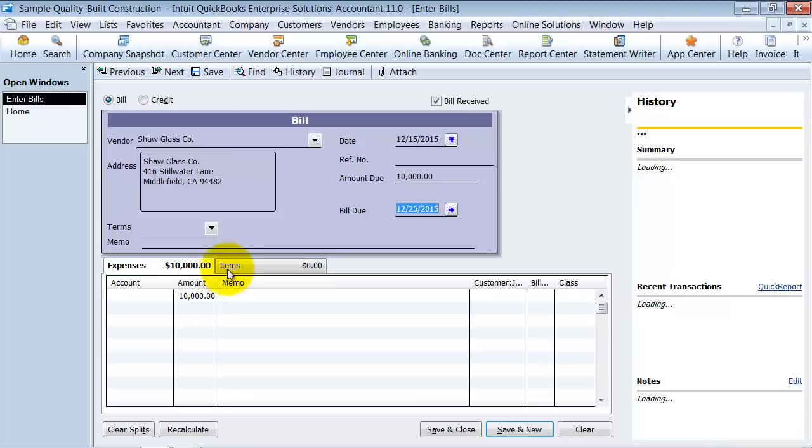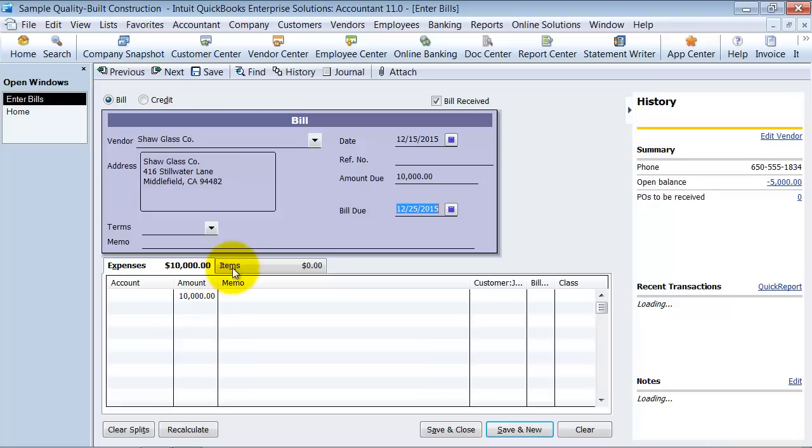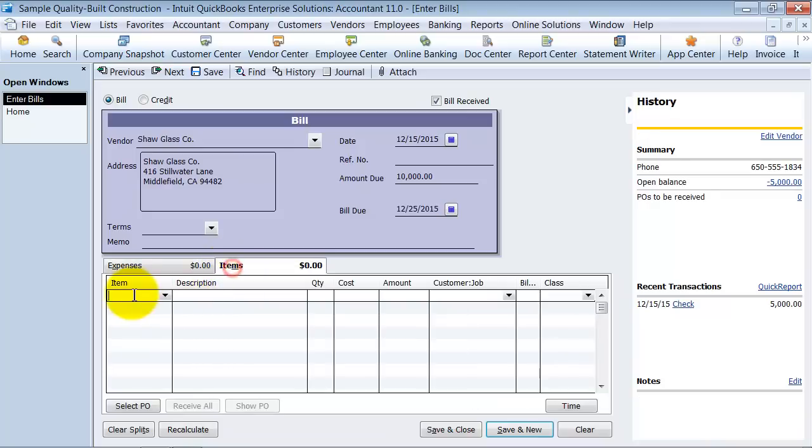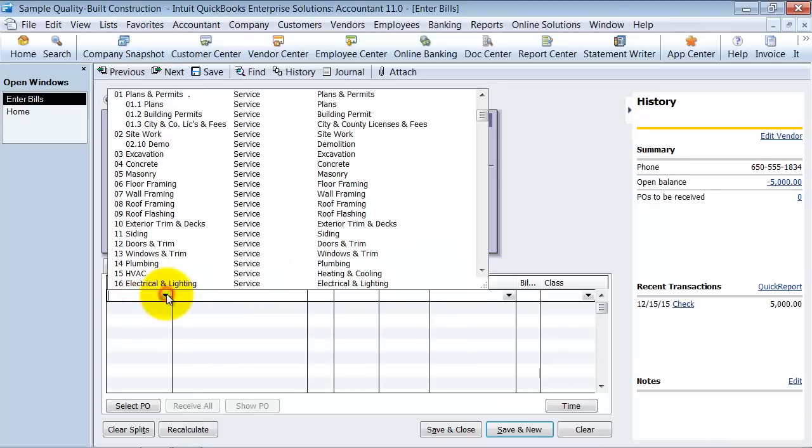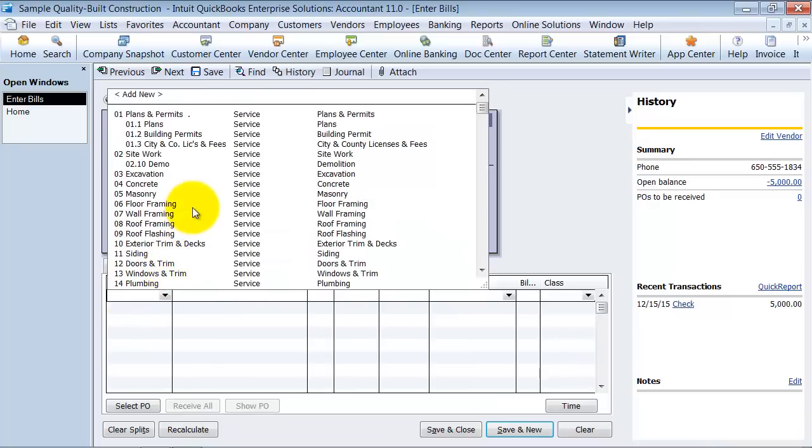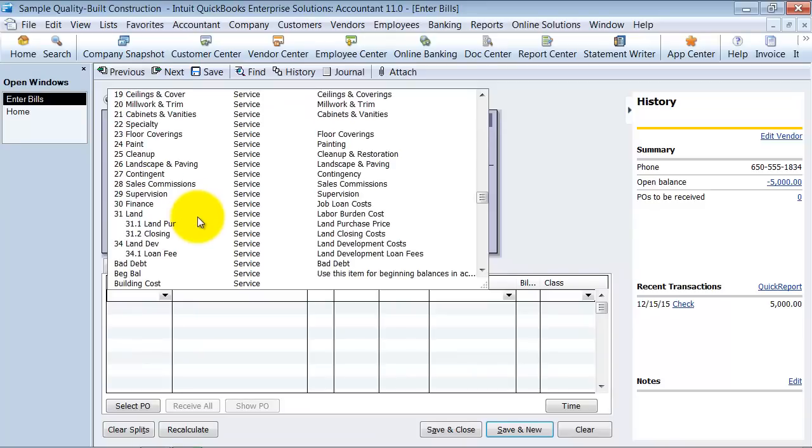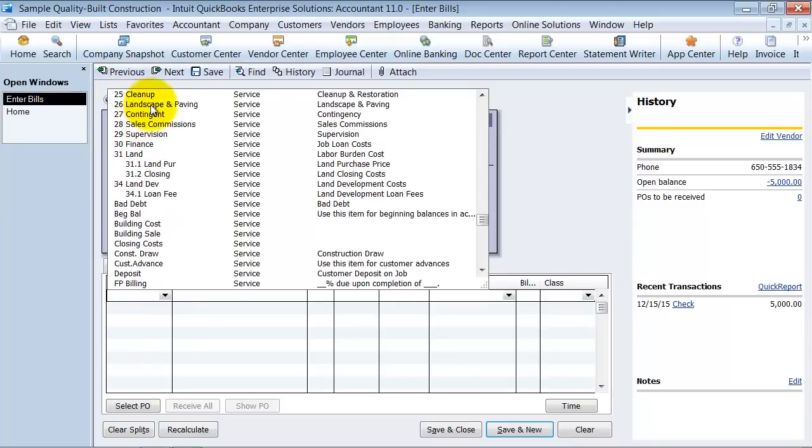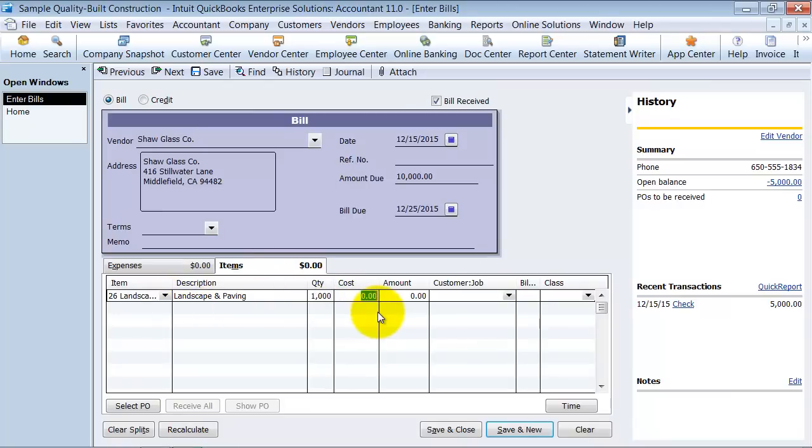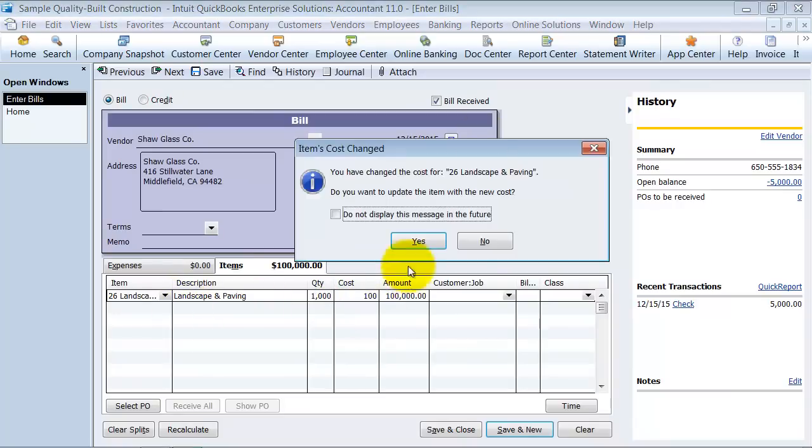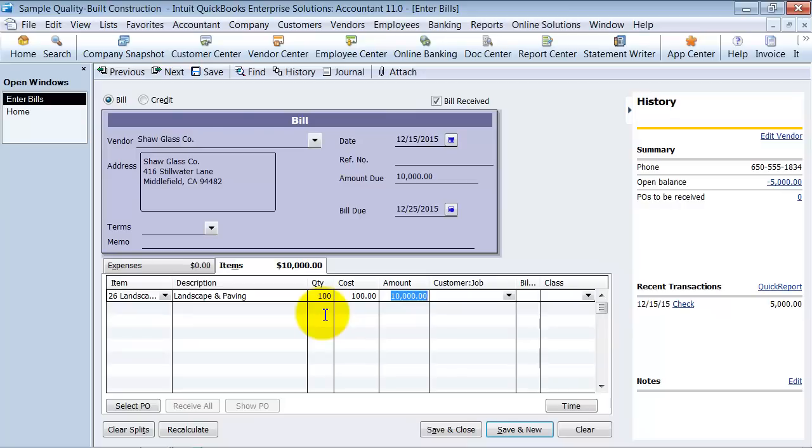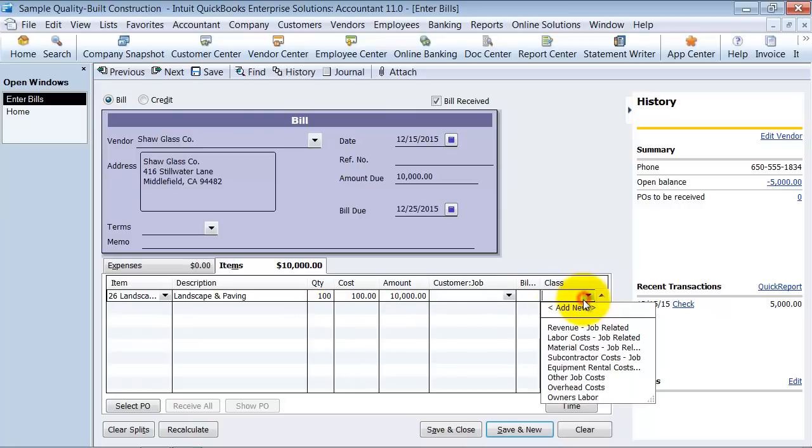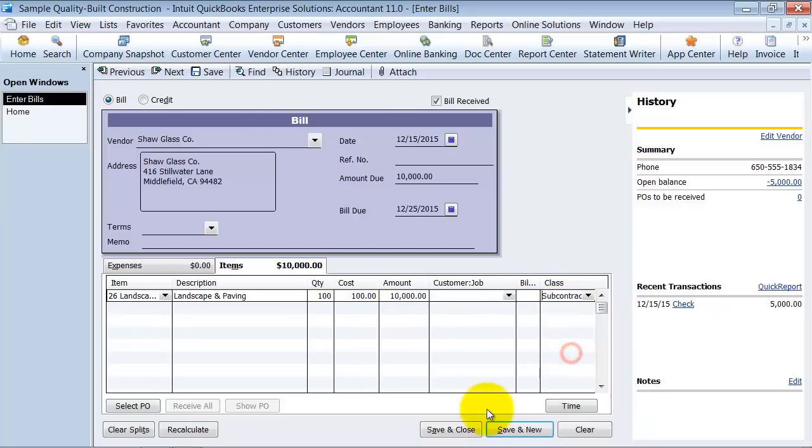So what we're going to do is we're going to put it under items. We bought, we don't have any items in this demo file but we're just going to say we bought some landscape and paving services and we bought a thousand at a hundred dollars. Whoops, $10,000. Do some quick math there.